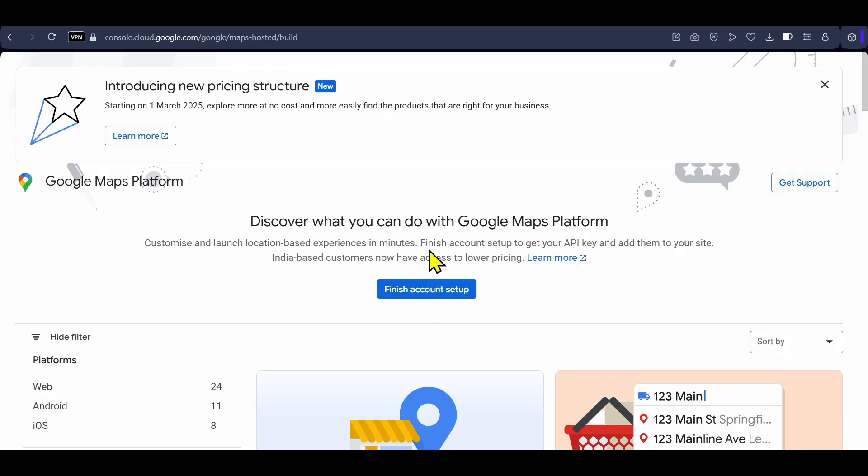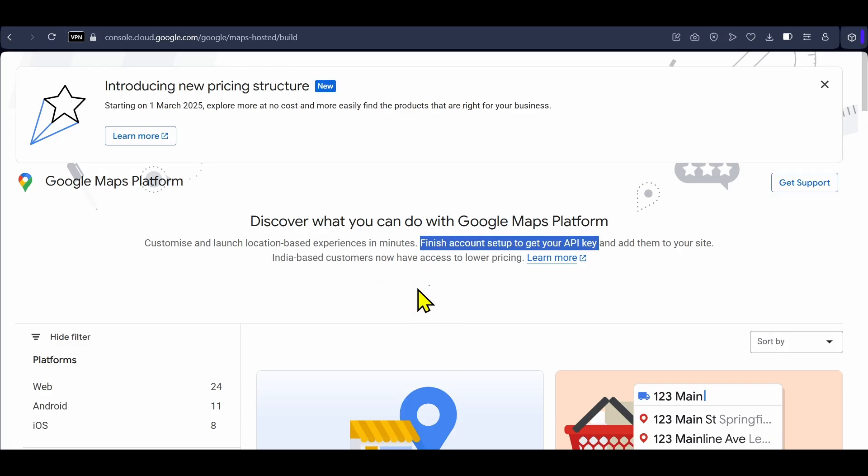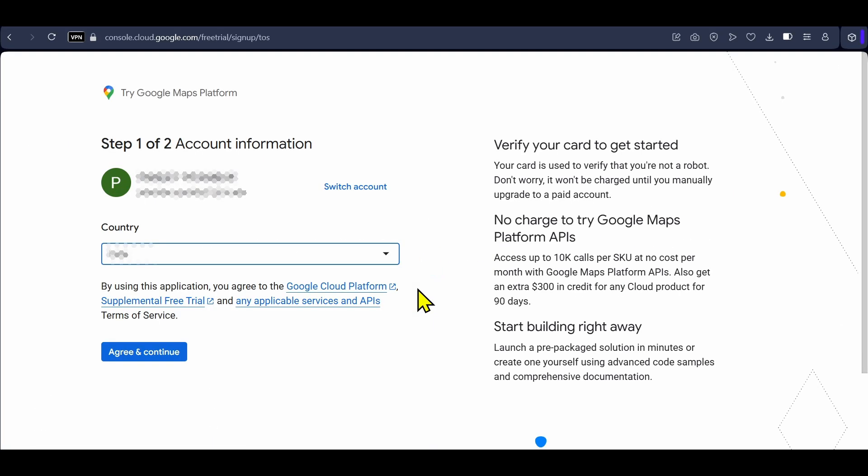You can see here that we will get our API key once we finish this step. You will see your Gmail ID and country here. Click agree and continue.